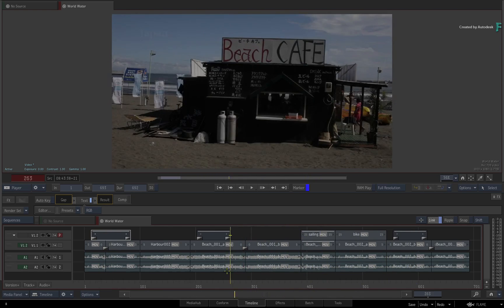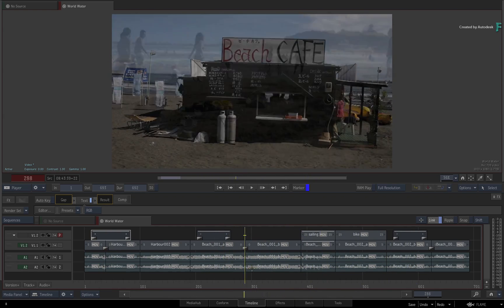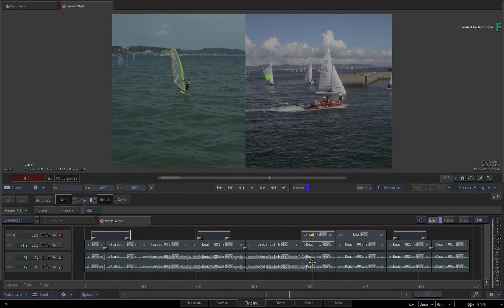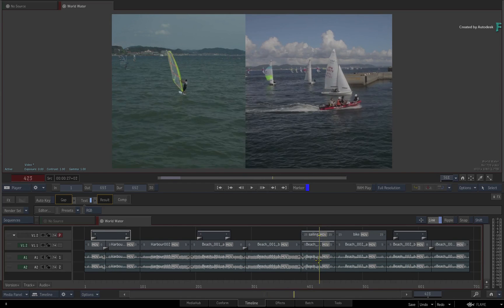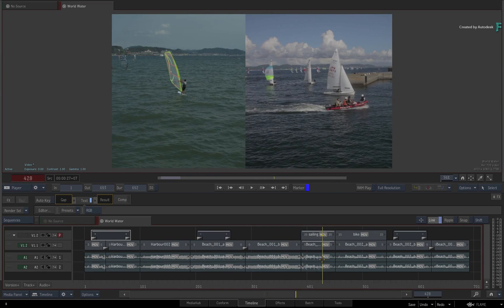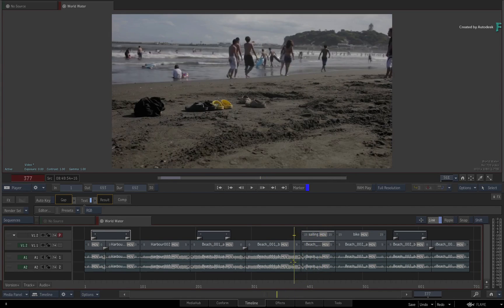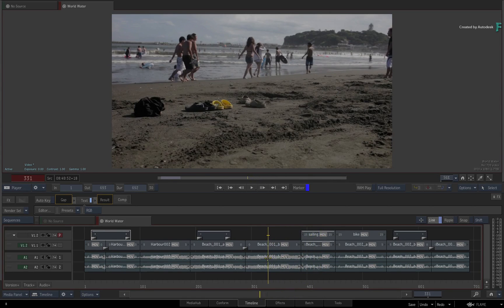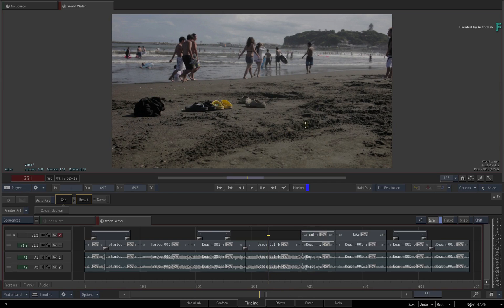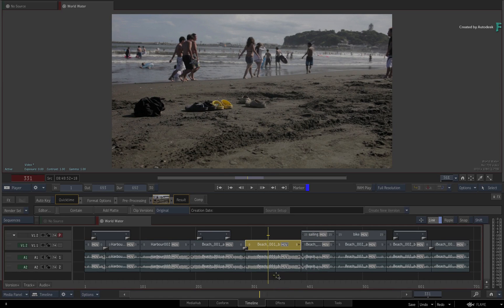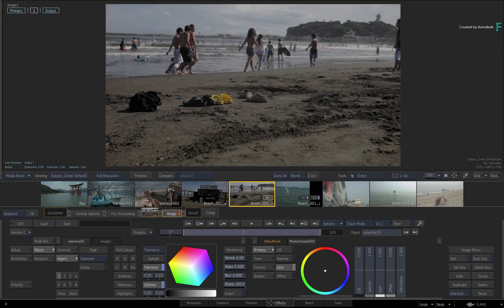We already have some titles and a few basic effects. Now let's say you wanted to apply some effects or grading to this shot, so you'll select it and click the FX tab.